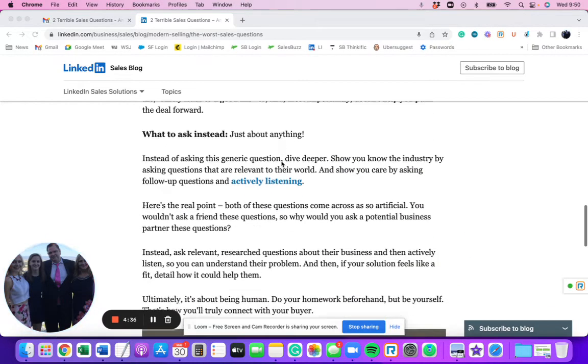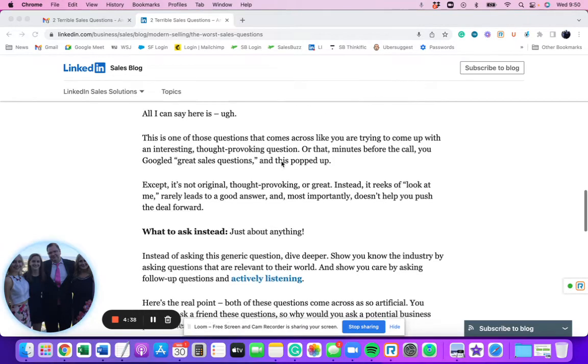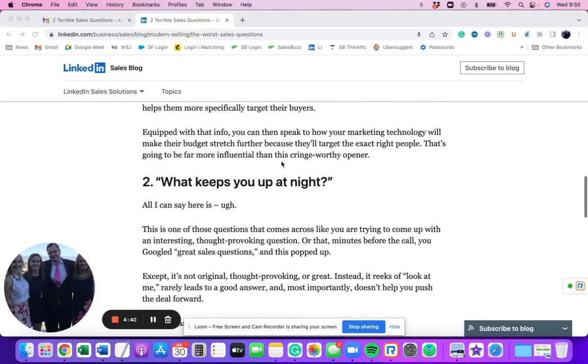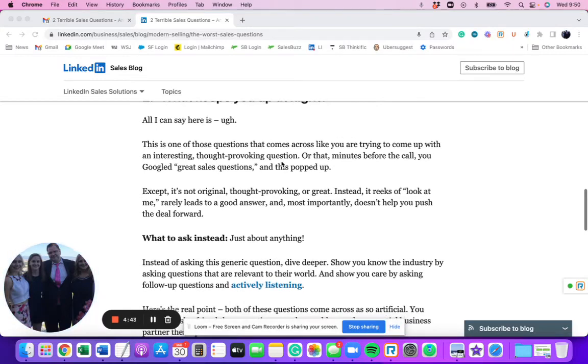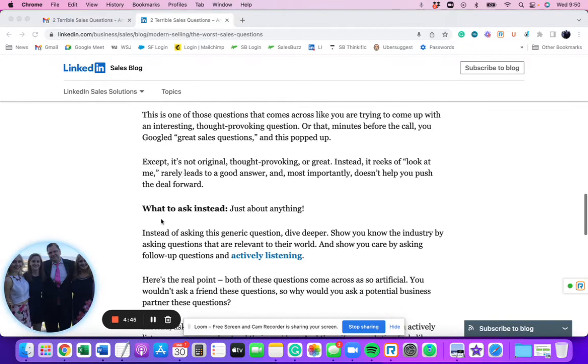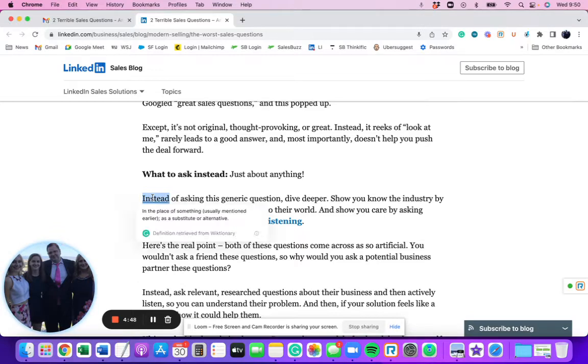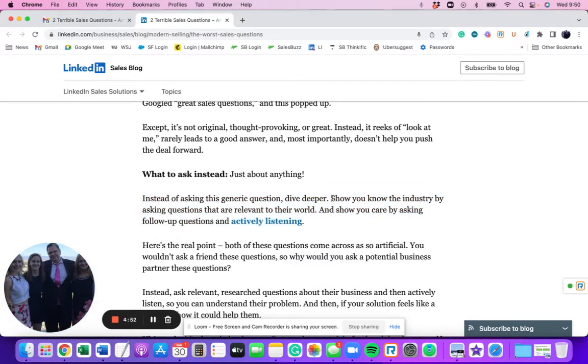Now, where is the problem that I have with this article? Right here. So they point out two horrible sales questions, which I agree, these are horrible sales questions. And what do they do? They come down here and say, instead of asking these generic questions, dive deeper. What does that mean? Dive deeper into what?